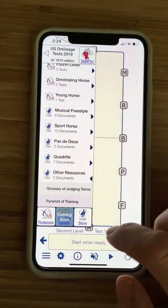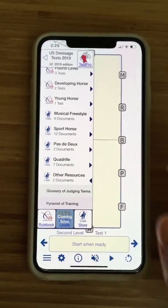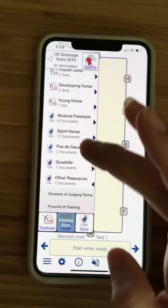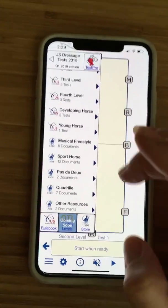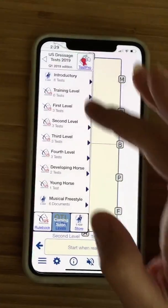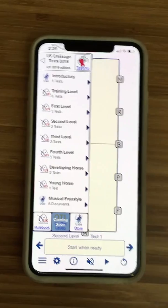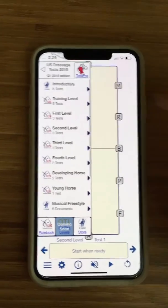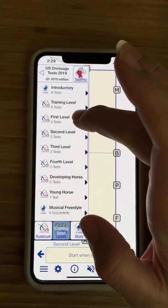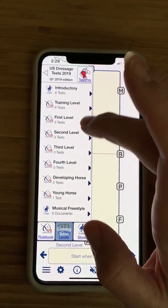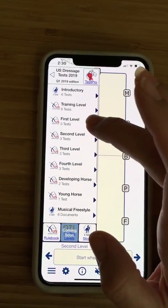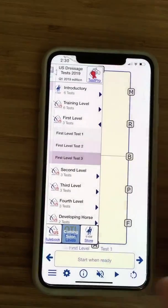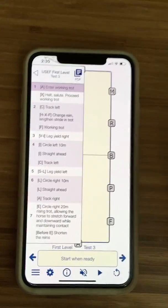There's a glossary of judging terms and pyramid of training, which I always suggest you review. Go back. So we're going to look at a test — let's do First Level Test Three.